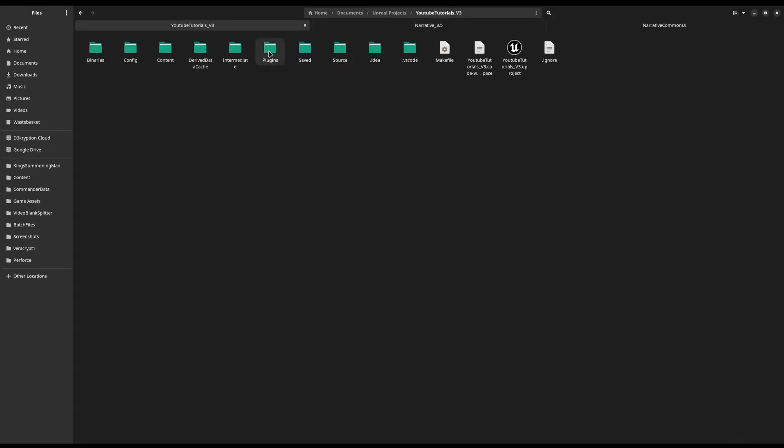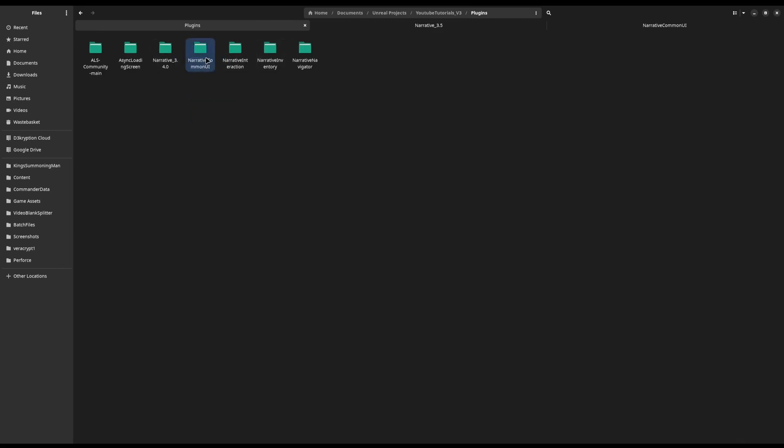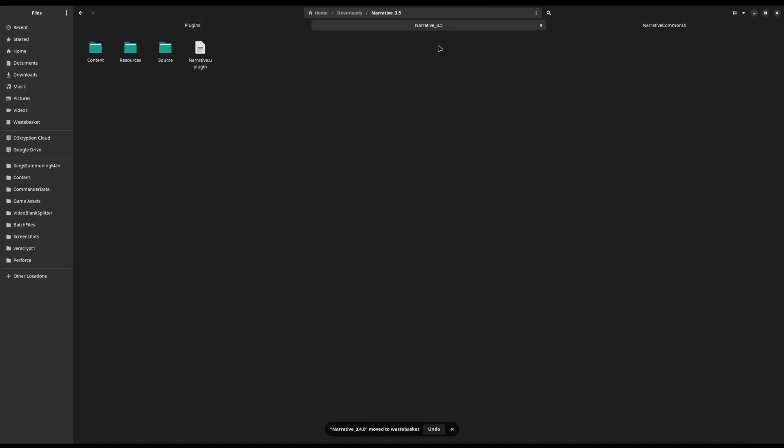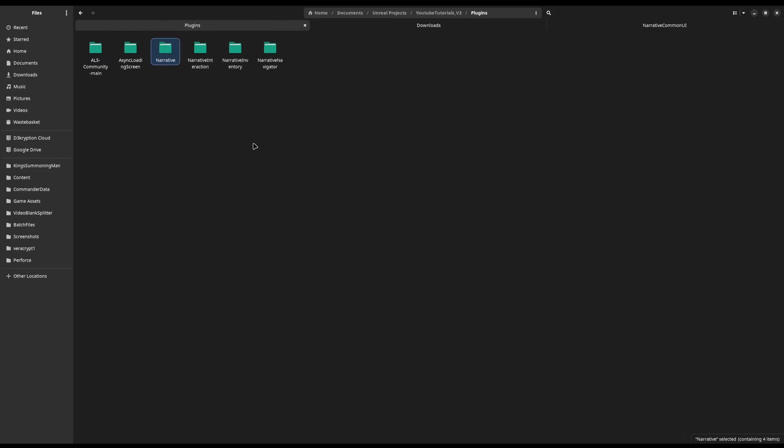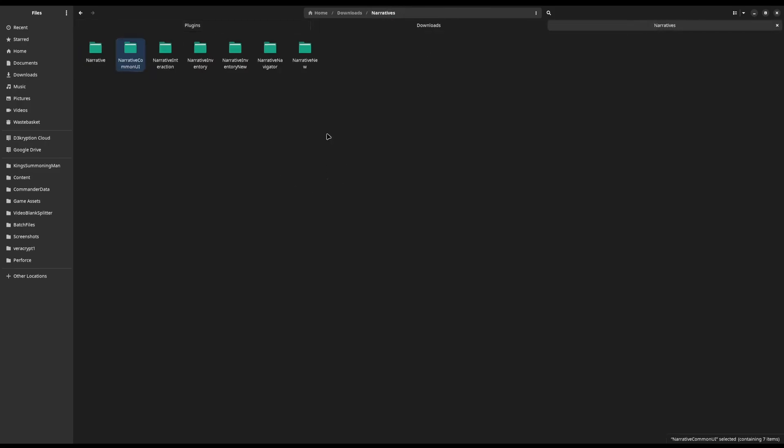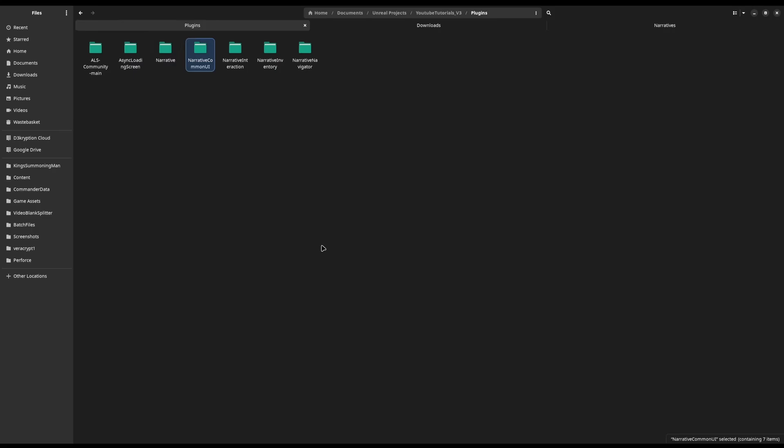And then back in here, in my plugins folder, you can see I've already got Narrative Common UI, but I don't want that either because I want to get the latest version, so I'm going to delete it. And then I'm going to come back into my Narrative 3.5 folder, and I'm going to move all of this inside the plugin. I'm going to paste it here, and I'm going to rename it to Narrative as the same. And I'll also come and get Narrative Common UI because we need that as well, and I'll paste it in.